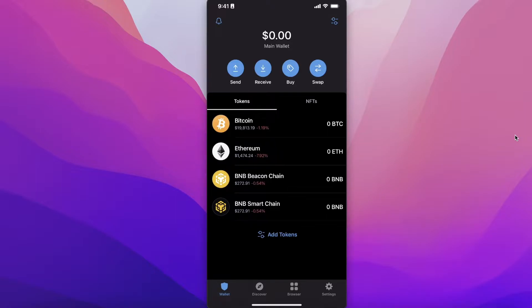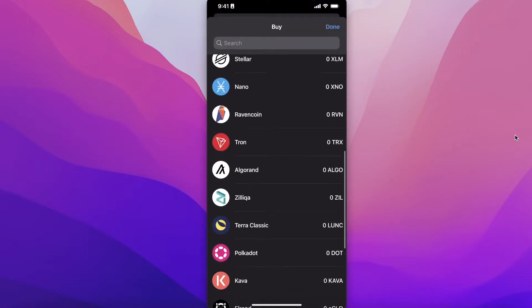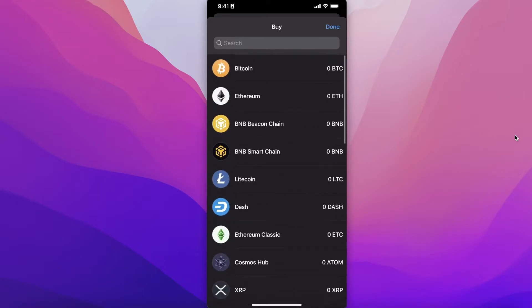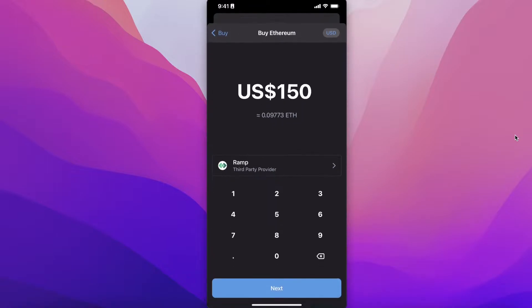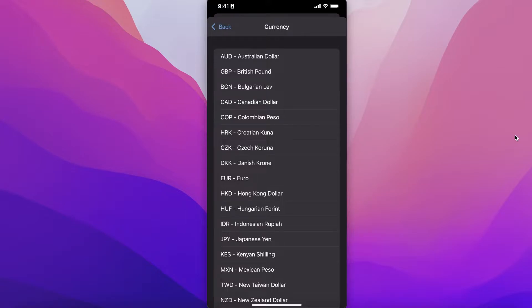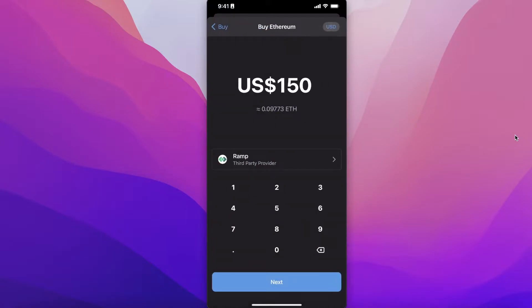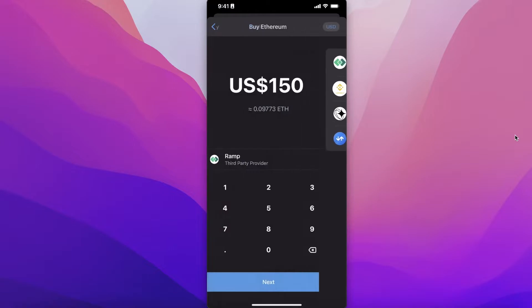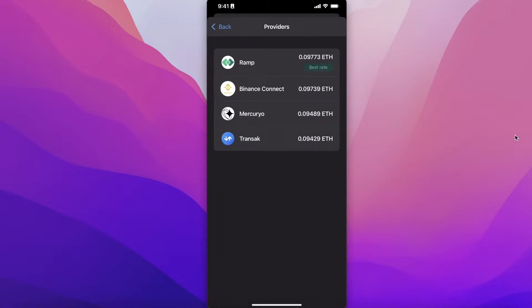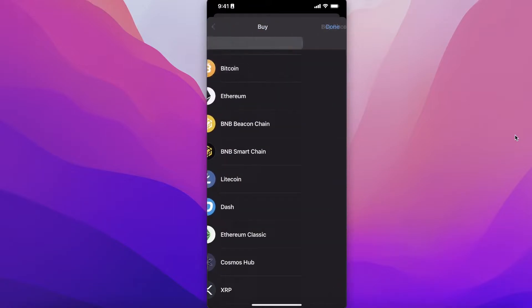The first way to buy any crypto token on Trust Wallet is by clicking on the Buy button at the top. You can choose any of these tokens — for example, select Ethereum and you'll get the estimated value. You can change the currency of your choice. Below that you have your providers: Ramp, Binance, Mercuryo, and Transact, which show you the best prices from different providers.